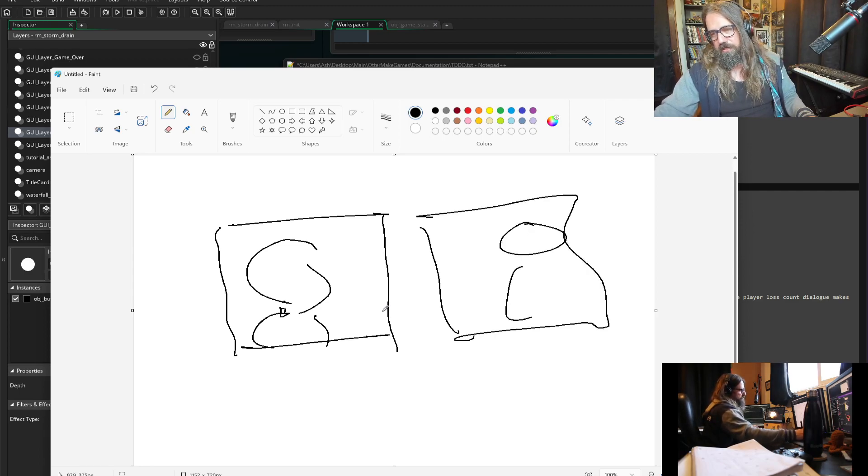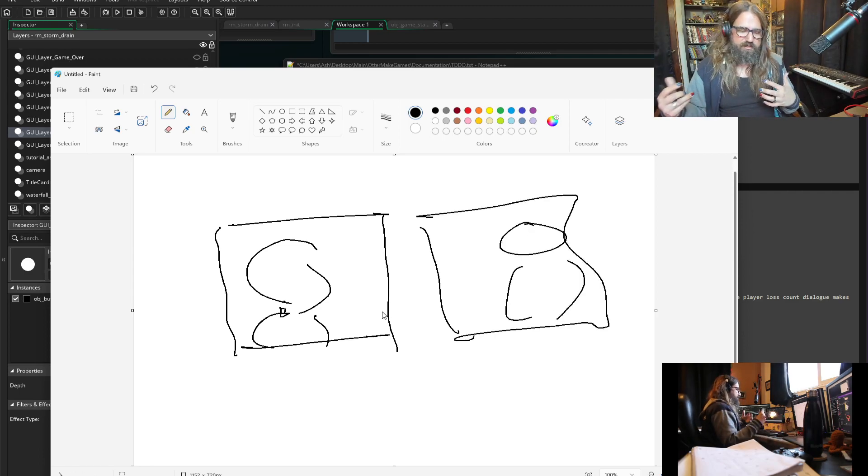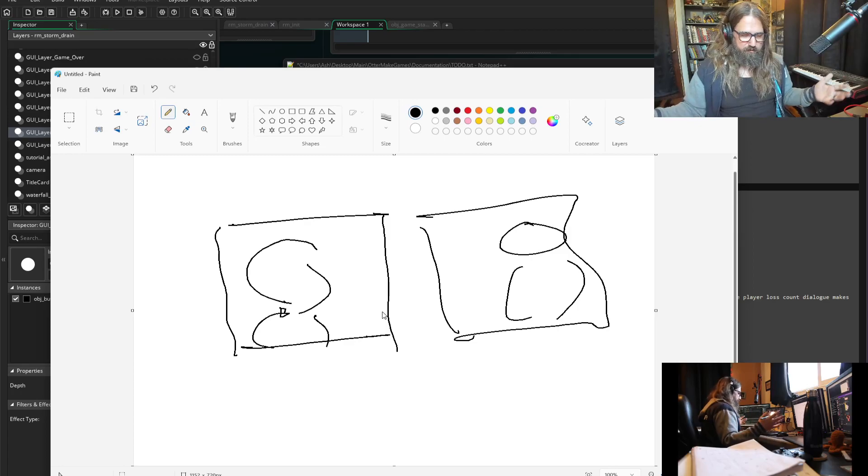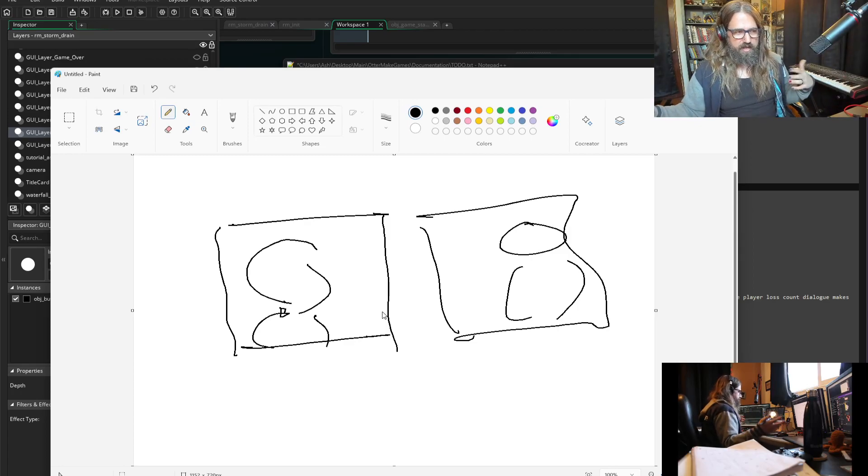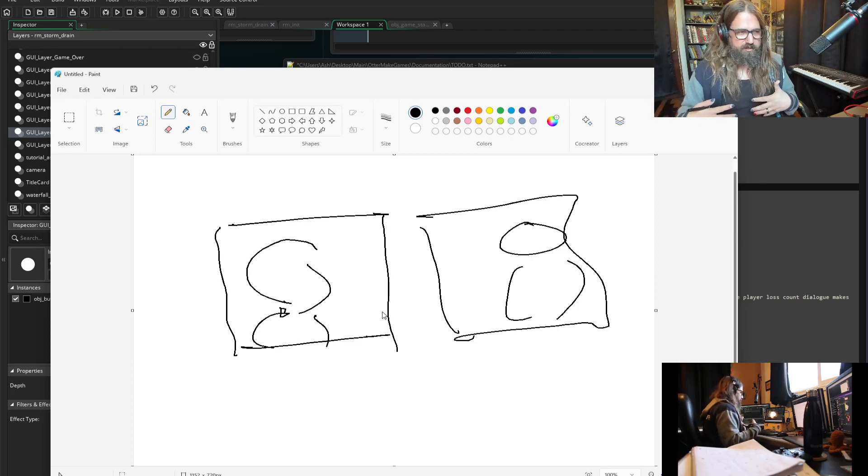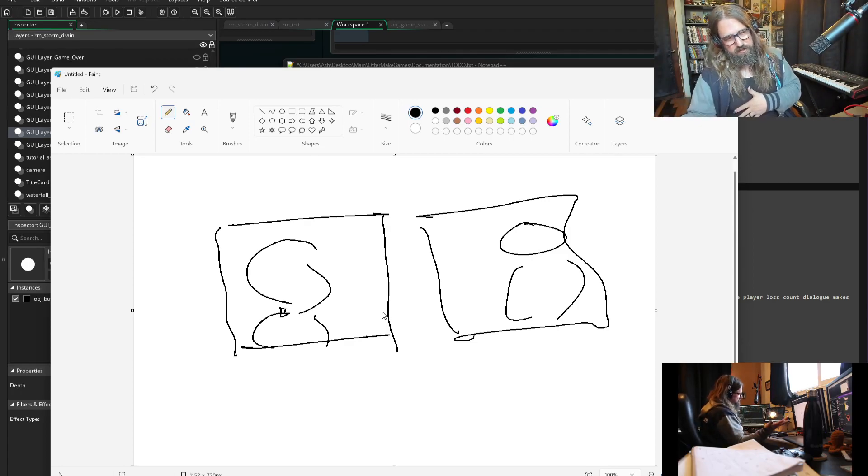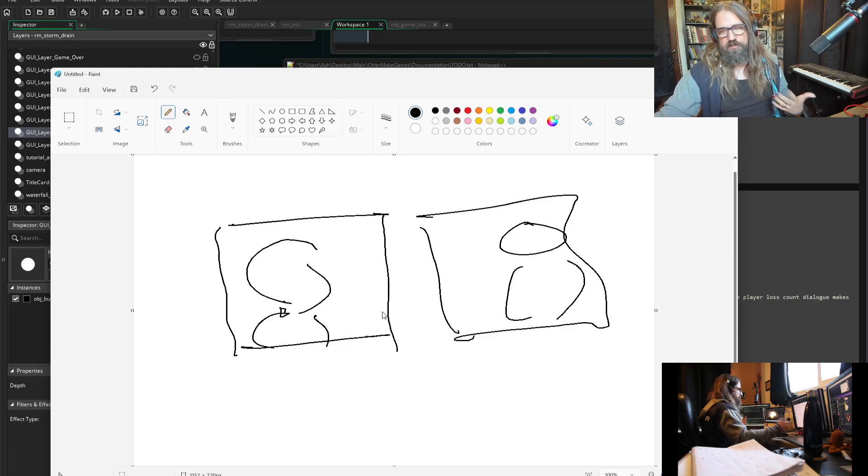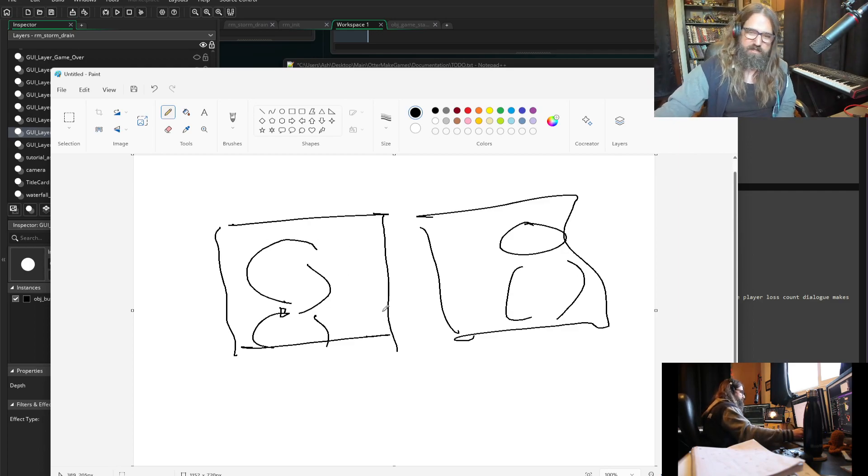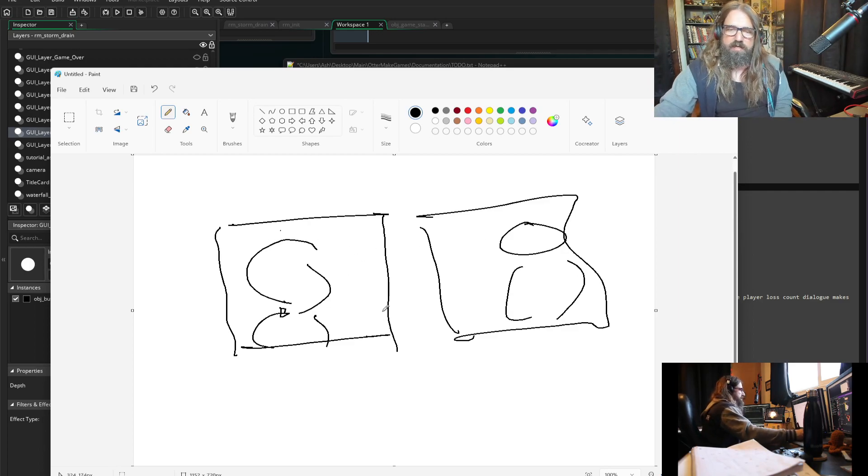And this is after both characters have been moved to their marks in the scene, they've sat down, they've stood up, they've taken their poses, they've done whatever they've done, and the camera can rest. Now,